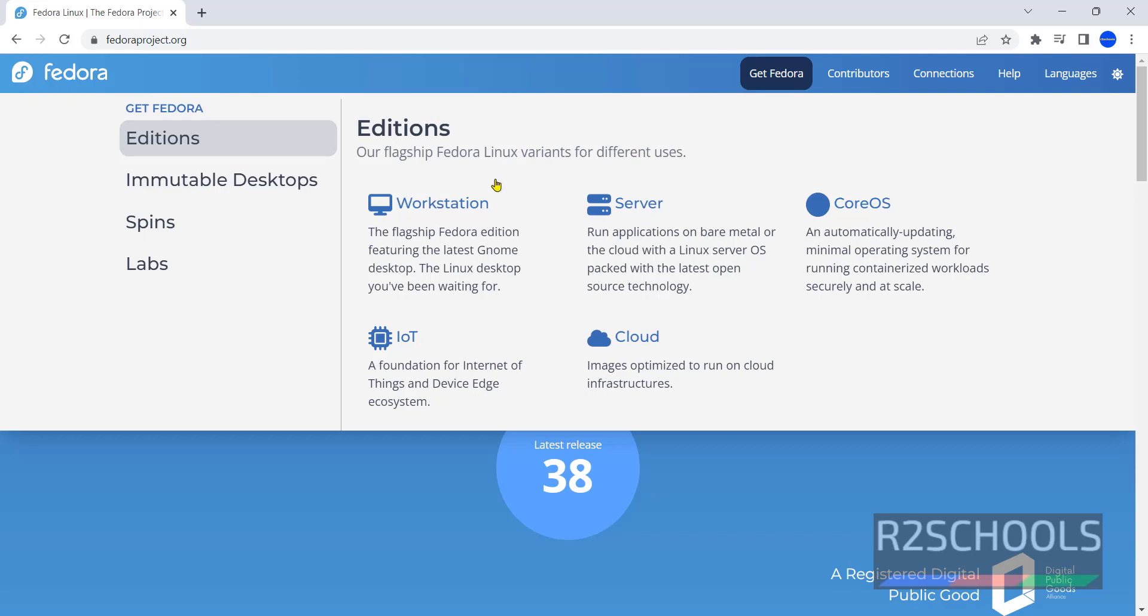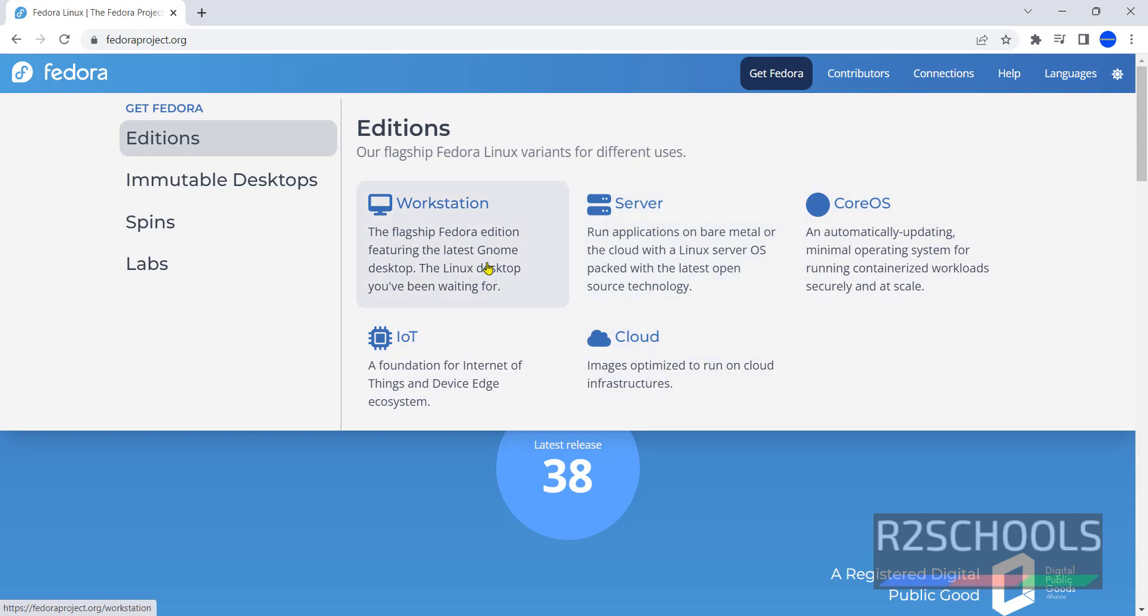See here we have different editions: Workstation, Server, CoreOS, IoT and Cloud. The installation is same for Workstation and Server.